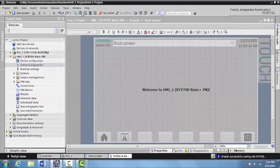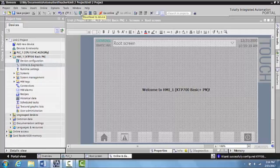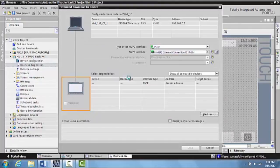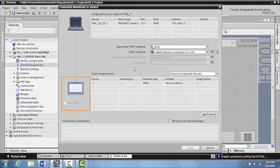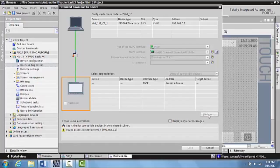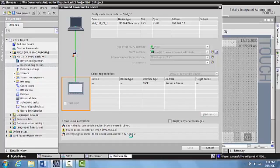So what we want to do is we can actually go ahead and try to download a blank program to the HMI. So we just click download to device. And this will bring you back to that page, and what we can do is start the search.